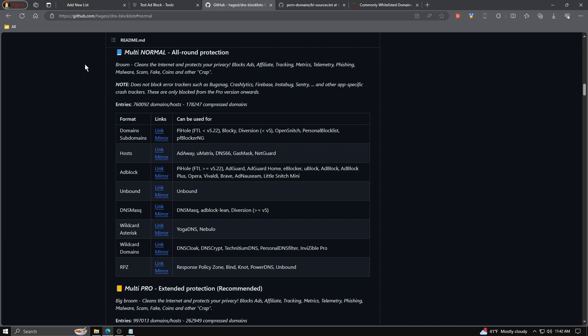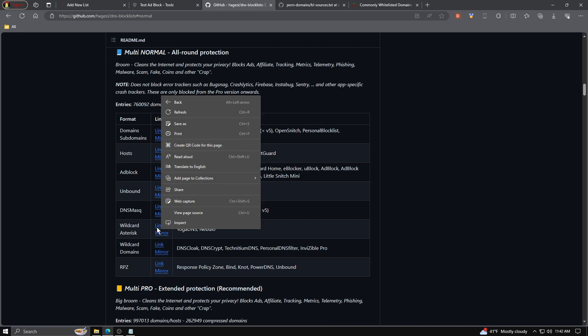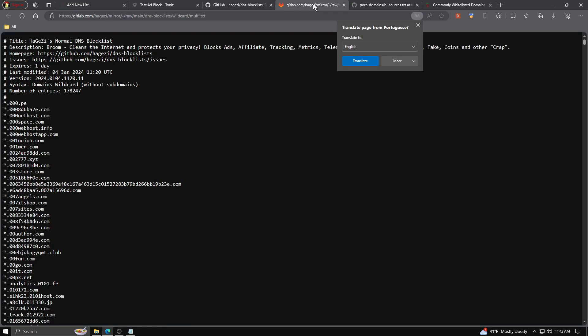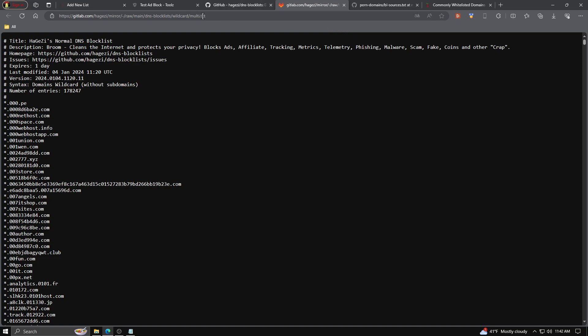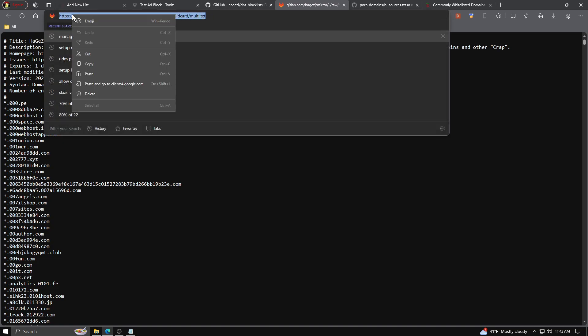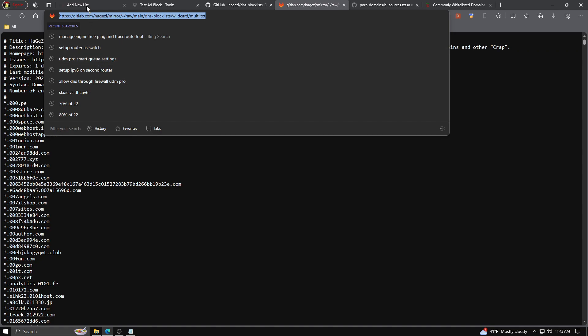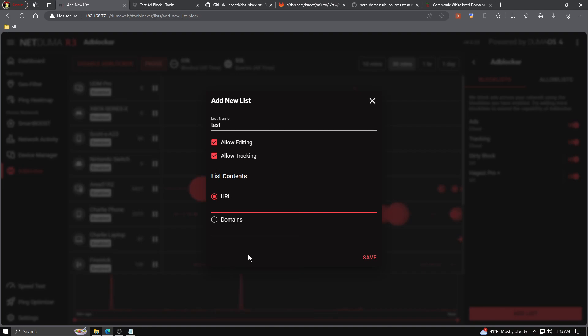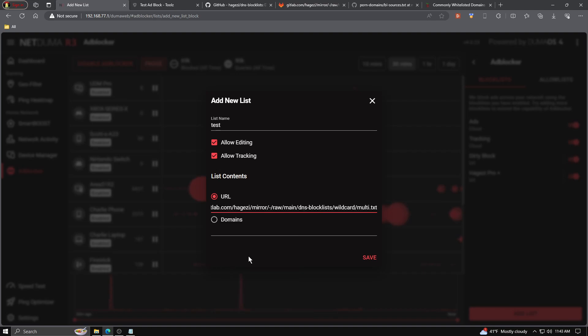And to use these lists, we actually need to come down to the wild card asterisk, the yoga comma nebulo, whatever. And we're going to click this, go ahead and right click. If I can right click today, go ahead and open that up into a side page. It's going to say something about translation. We're not going to worry about that. Then we're going to take the list itself. We're going to copy that list. We're going to come over to our ad blocker. We're going to paste that URL right into the URL spot. And we are going to click save.